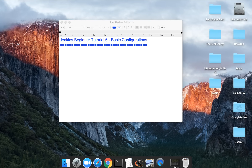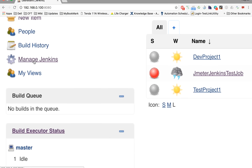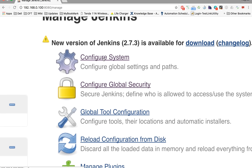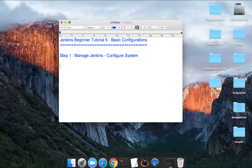Hello and welcome to this session on Jenkins beginner tutorial. This is the sixth session and today we are going to see some basic configurations on Jenkins. Let us go to Jenkins, and you see this Manage Jenkins menu. I'll click here and then go to Configure System. Step one is: go to Manage Jenkins and then go to Configure System.